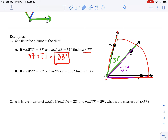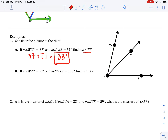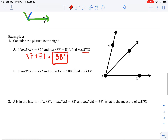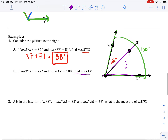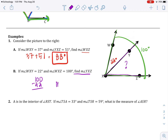Problem B — you're not using the previous information anymore, so you can erase it. WXY, this angle, is 22 degrees. WXZ, the whole thing, is 100 degrees. The question is to find YXZ. YXZ is the middle angle. So you do 100 minus 22, and the measure of angle YXZ is 78 degrees.